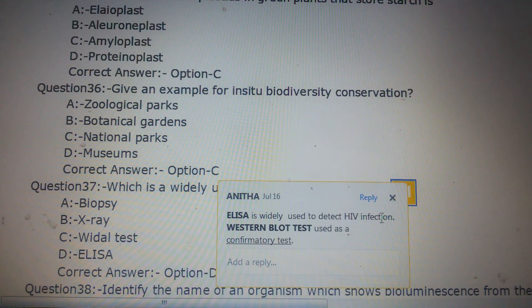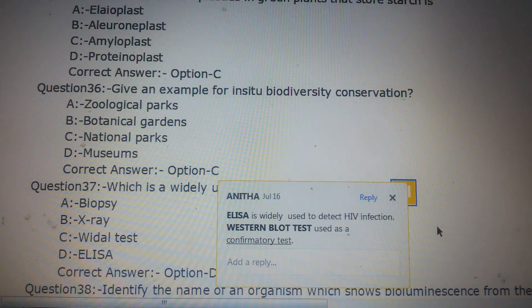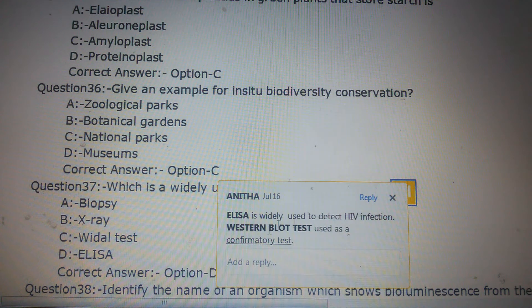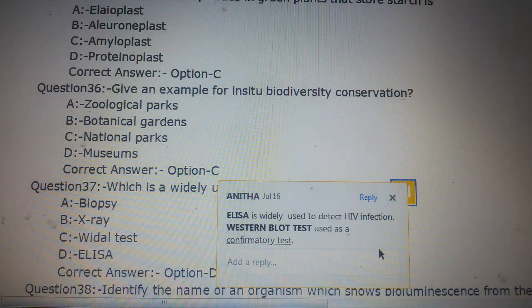ELISA is widely used for testing a large population. However, once ELISA is found to be positive, the Western blot test is used as a confirmatory test for HIV.